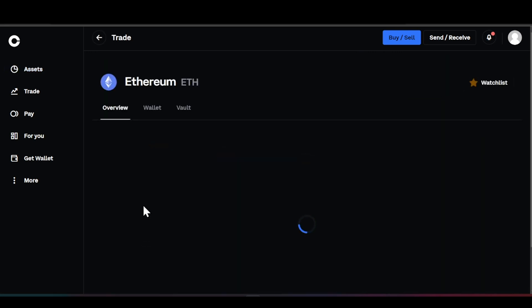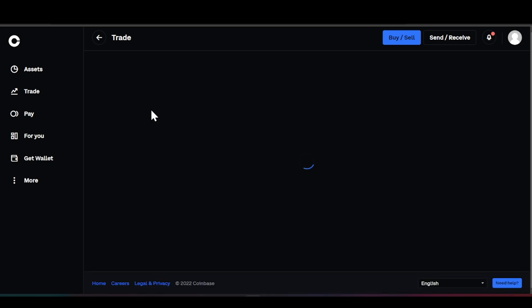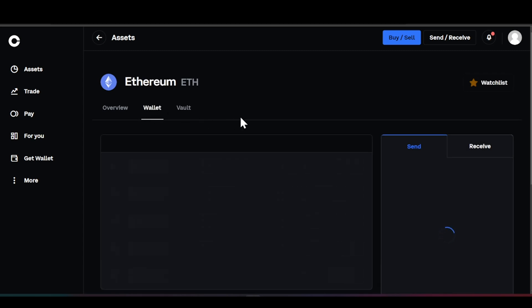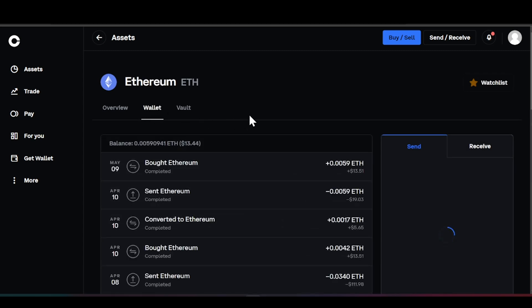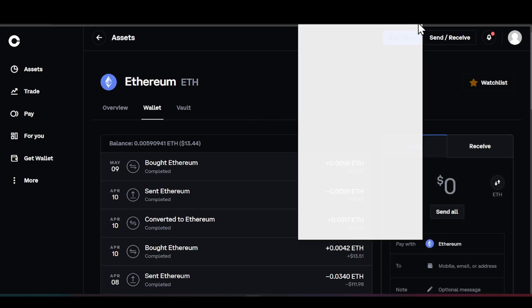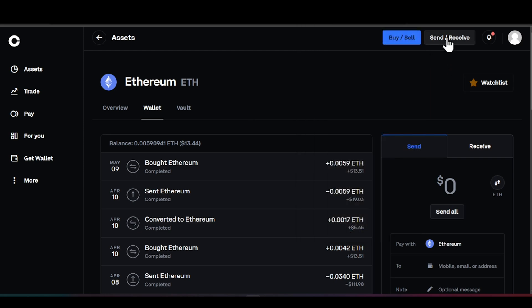I'm going to click on Ethereum, and you can see where we can take a look at the overview, the wallet, the vault — whatever we like. So in this case, we need to get our PRC20s into our MetaMask wallet. This is what we need to do.